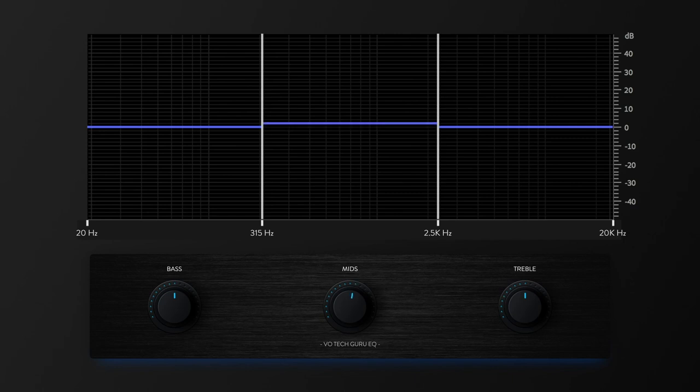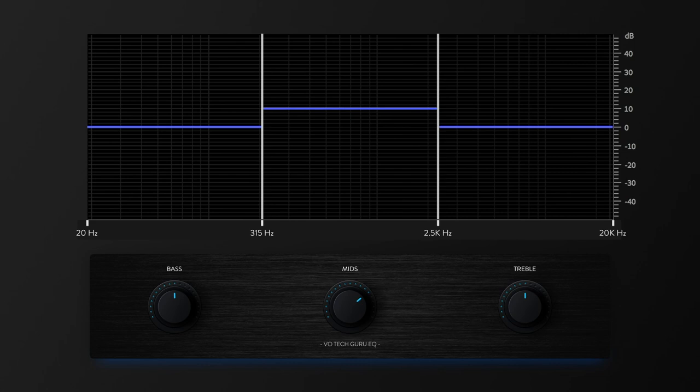As I'm talking, I'm boosting the mids. And I'm sure you're noticing that boosting this area of the frequency spectrum is causing a bit of a boxy tone, like you might hear coming from the speaker of an old wooden radio.